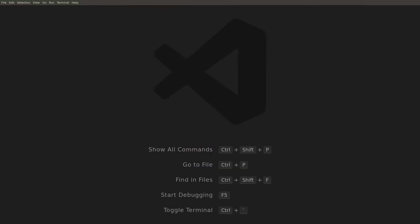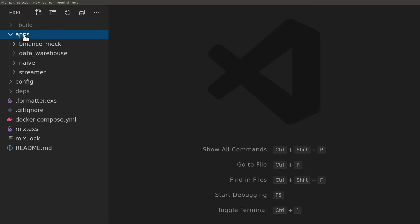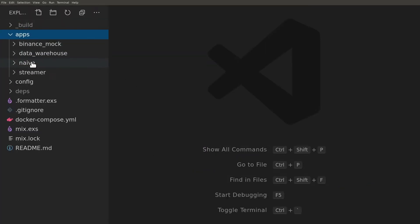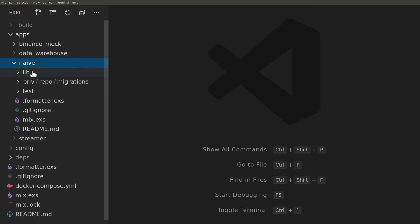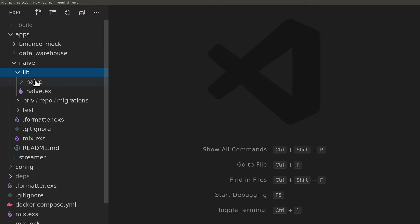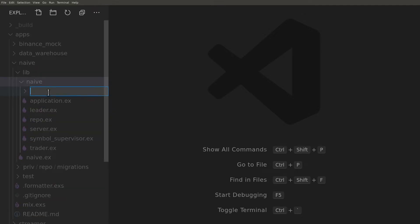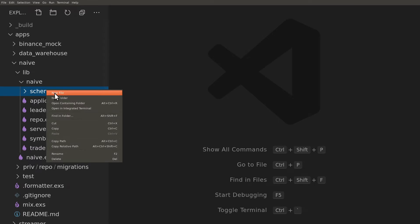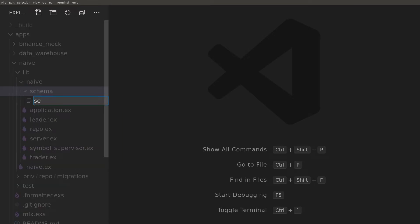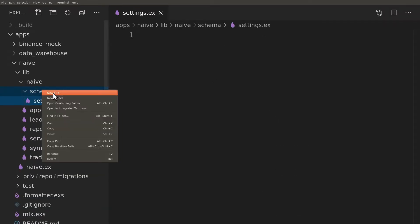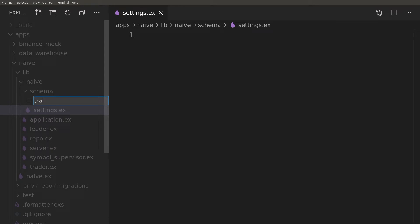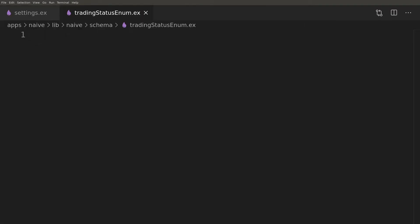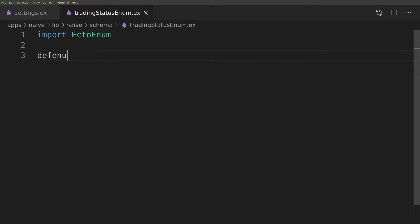We can now create a schema directory together with two files, settings and trading status enum. Starting with the enum we will use the dev enum macro from the ecto enum module to define it. We don't need to define a module here which is interesting.